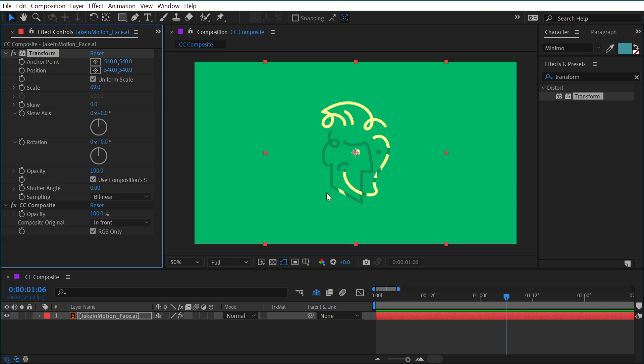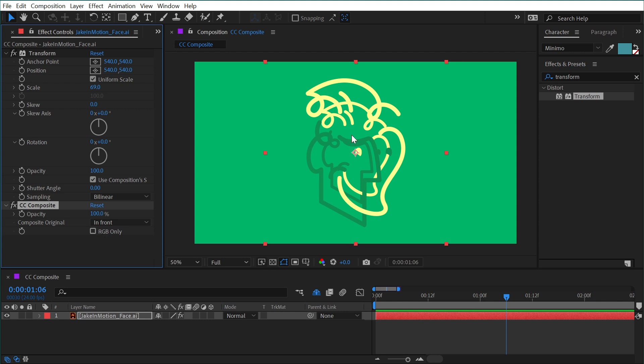And it's not immediately clear what's happening. And that's because of this checkbox right here. RGB only is checked, meaning it's ignoring the alpha channel of the original unaffected layer. But if I uncheck it, my original layer before the transform was applied is back. It's composited in front of everything before the CC Composite.